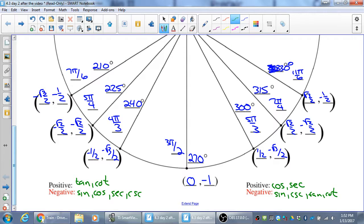Of sine, cosine, and tangent, the mnemonic is 'All Students Take Calculus.' All are positive in Q1, Sine is positive in Q2, Tangent is positive in Q3, and Cosine is positive in Q4. Yes, I know all students don't actually take calculus, but that's the mnemonic — we need something that starts with C.